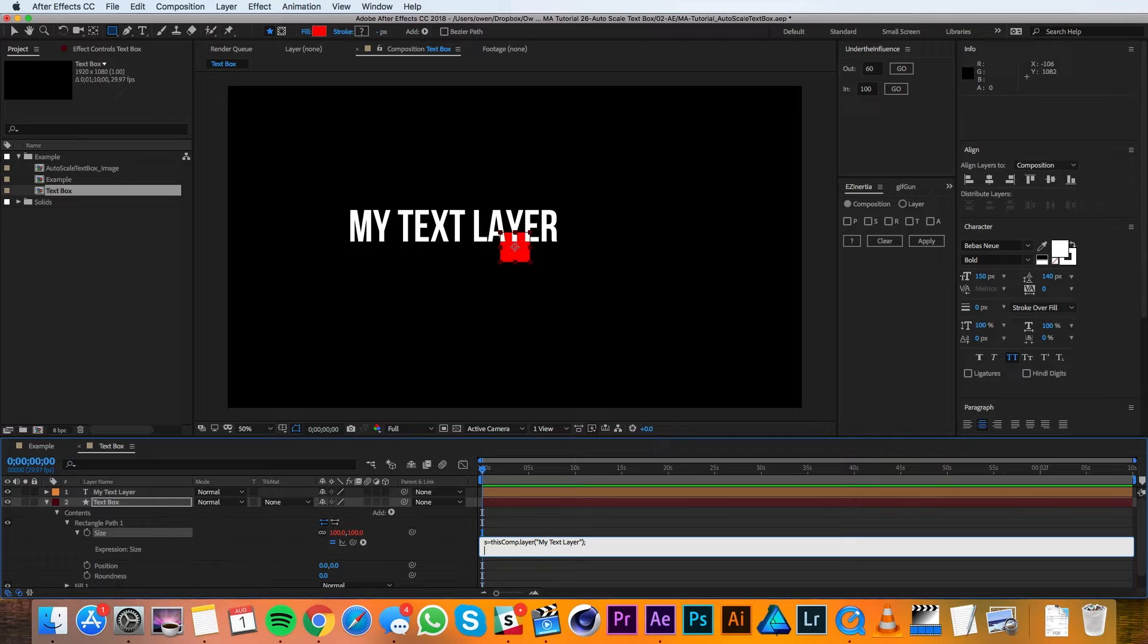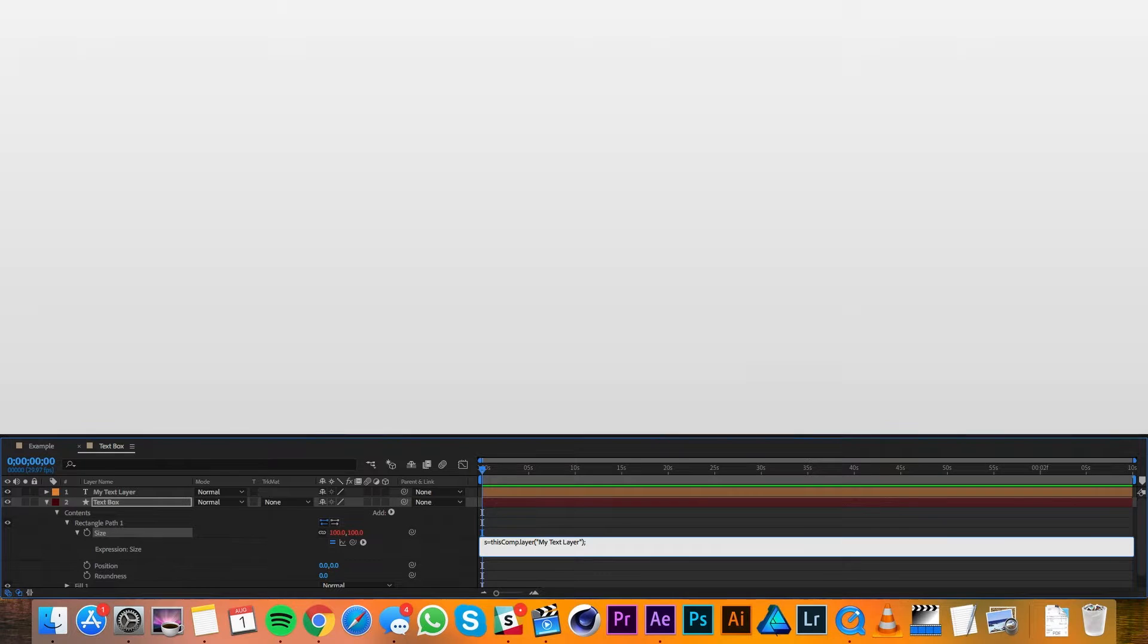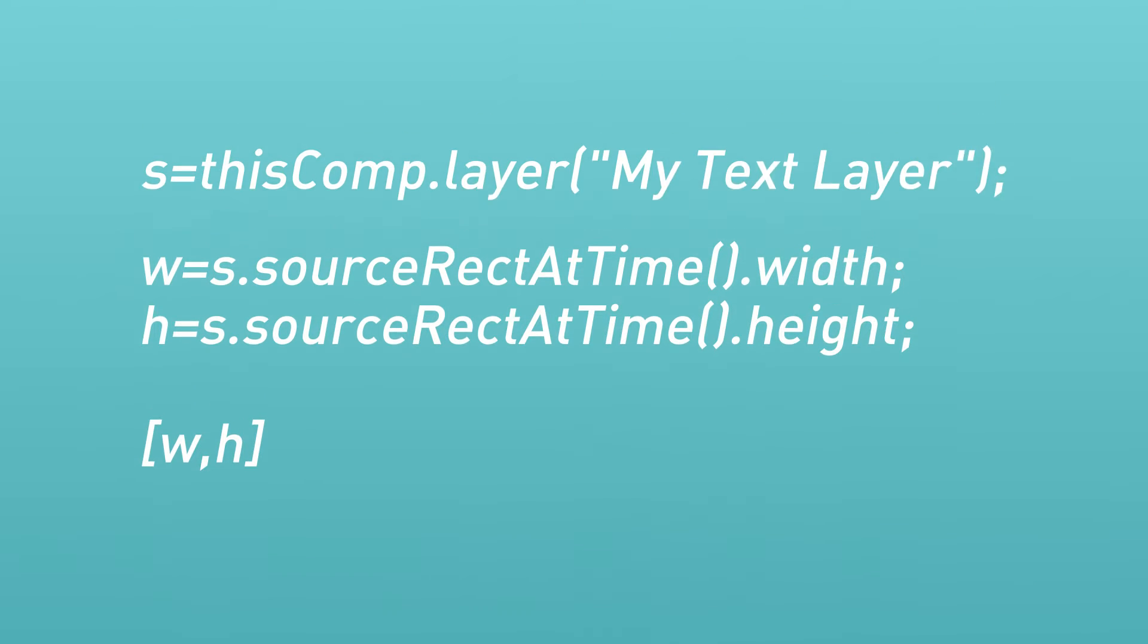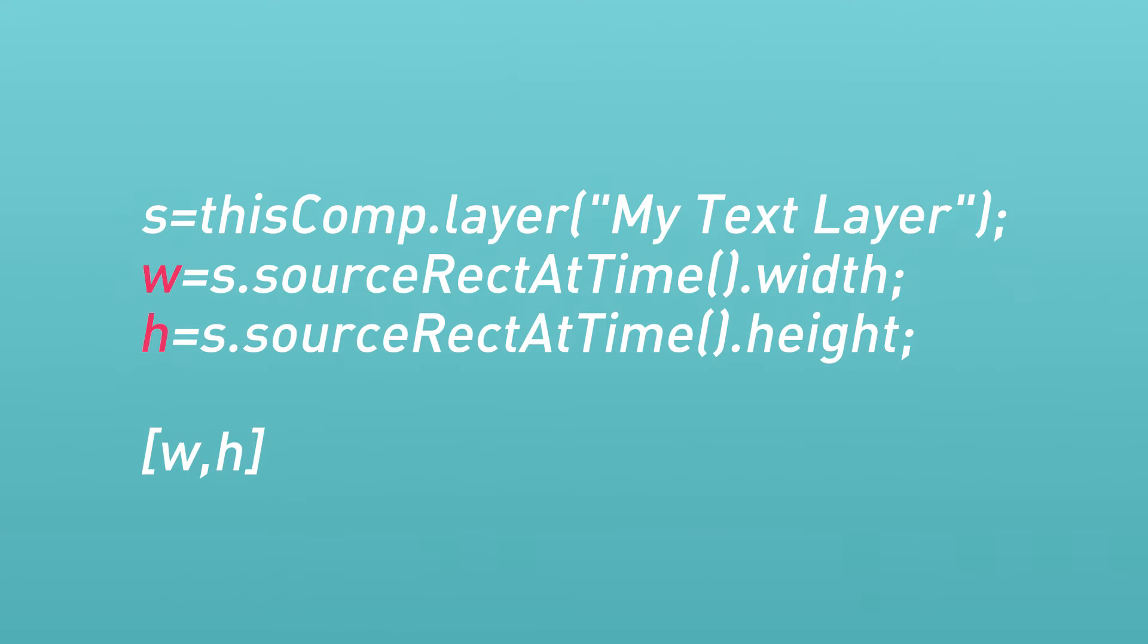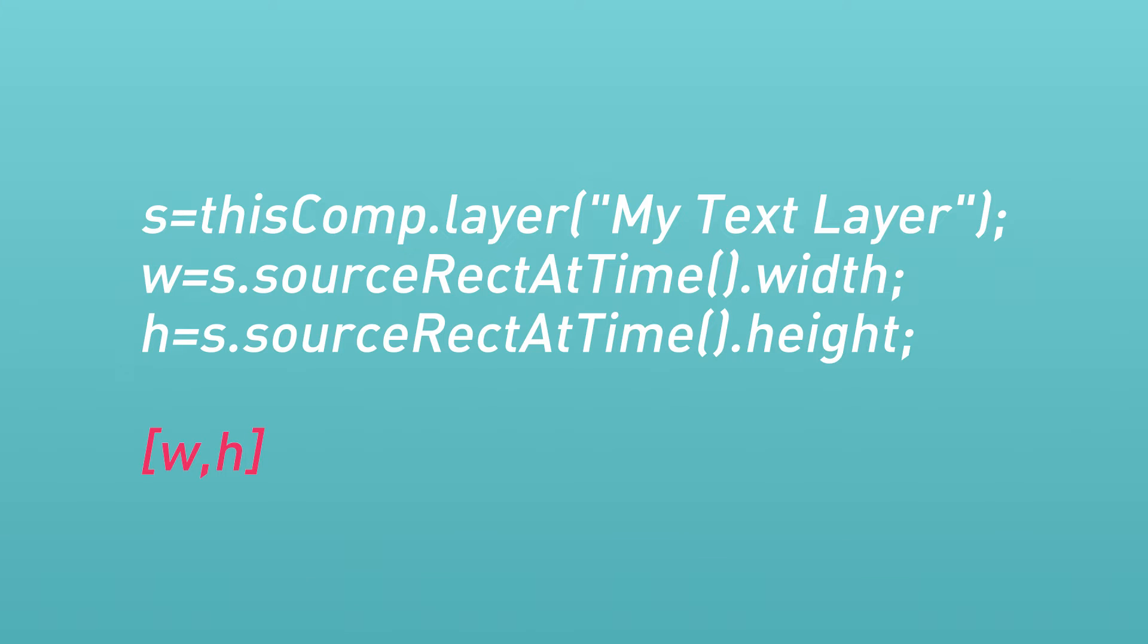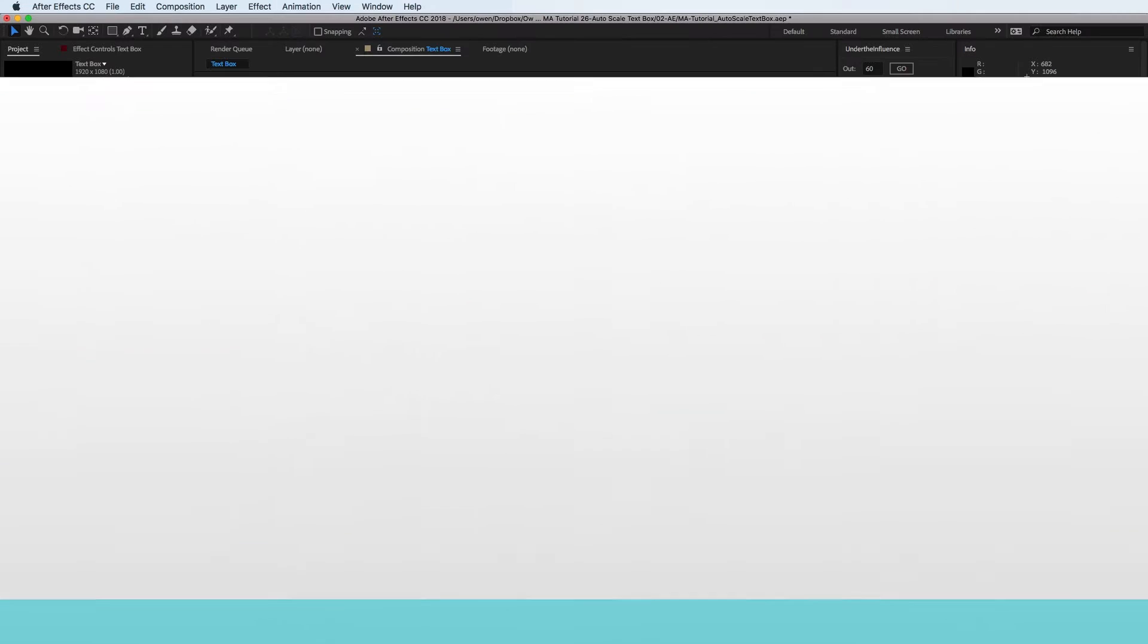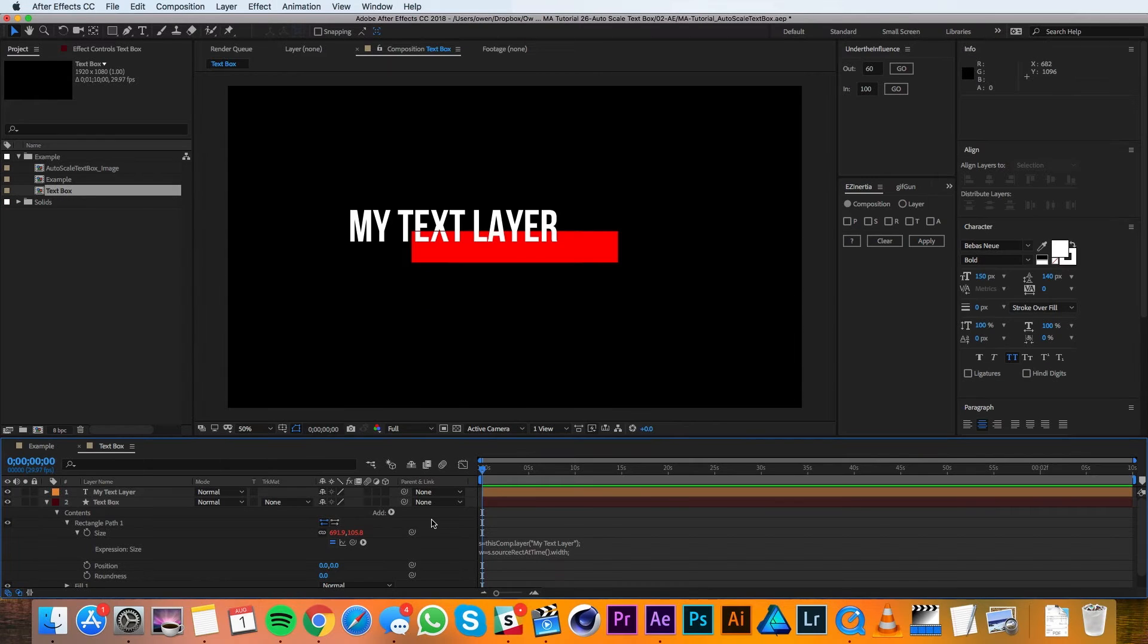After I hit return, I'll add this code. It's in the description below for easy copy and pasting. So your full expression should look like this. We're defining two new variables with this code and then using them as the x and y size values. Source rect at time references the size of the text layer. So now the text box will always be the right size.